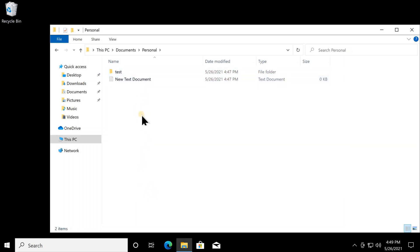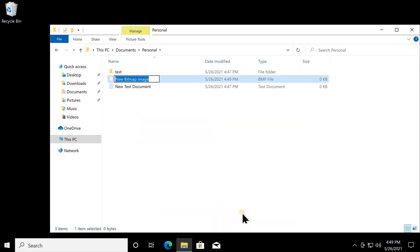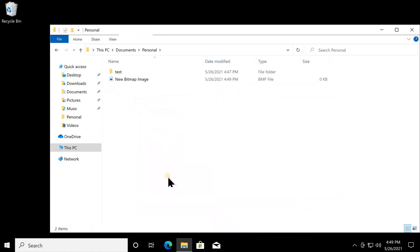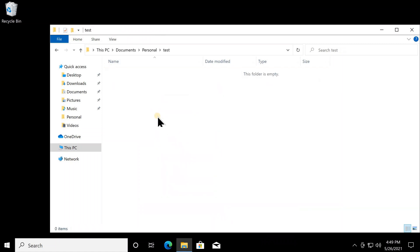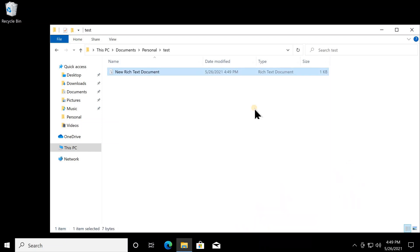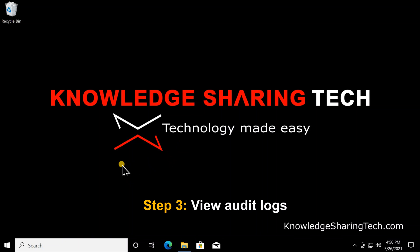I just entered the Personal folder, which should be logged in the event log. Let me also create a new document — a bitmap image — and delete a text document. Then let me go into the 'Test' subfolder and create a rich text document there. Now let's see if all these actions were logged.